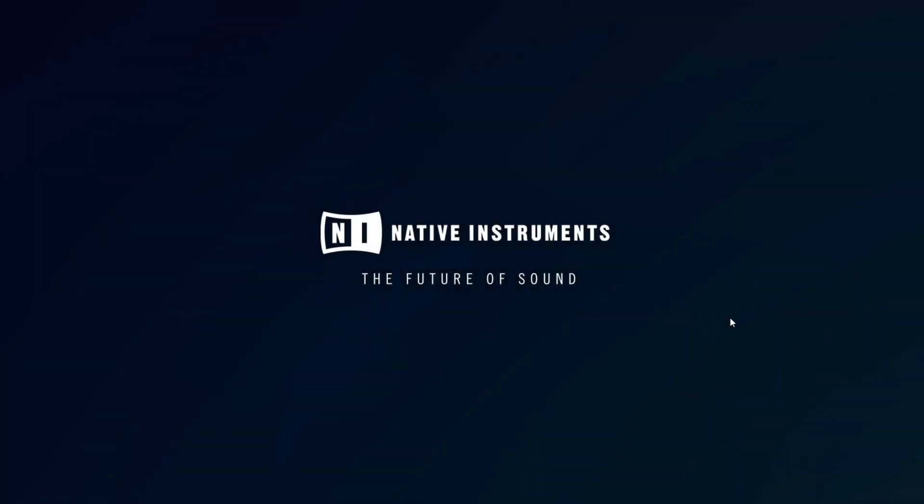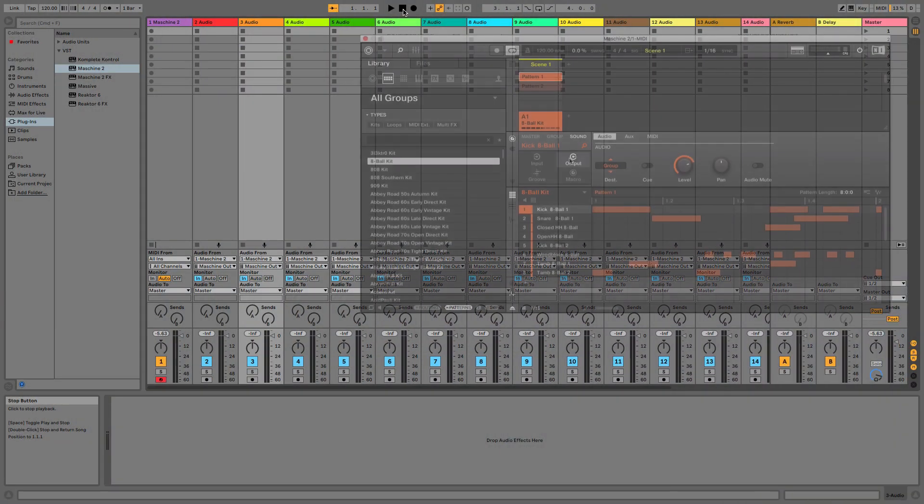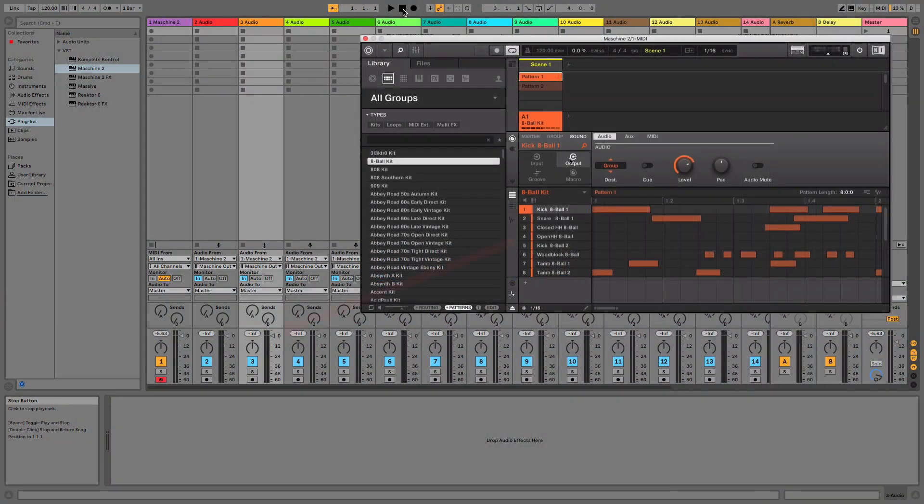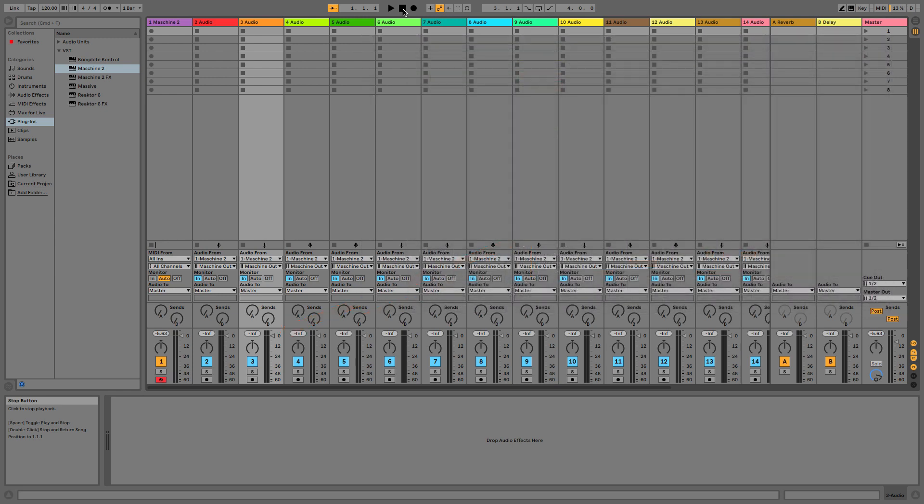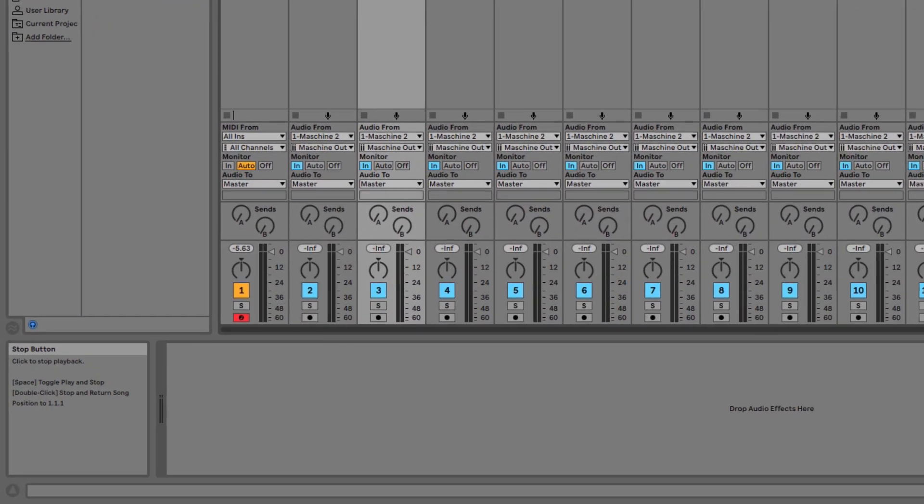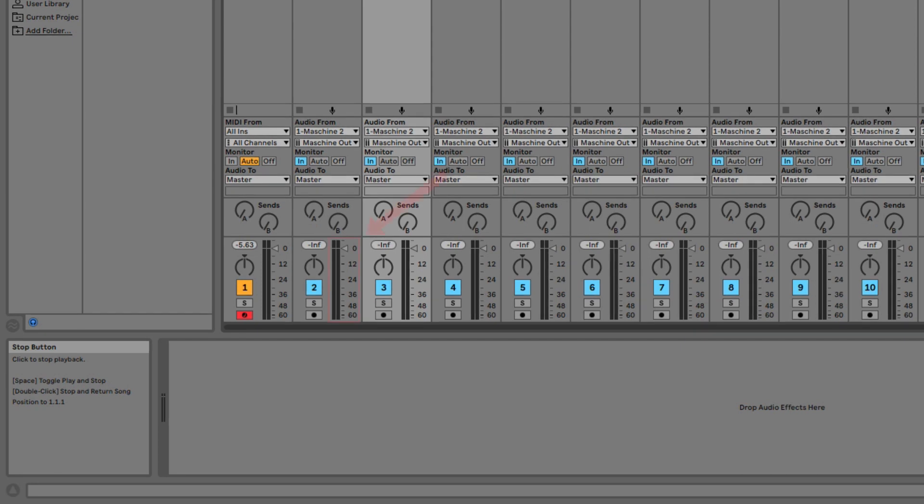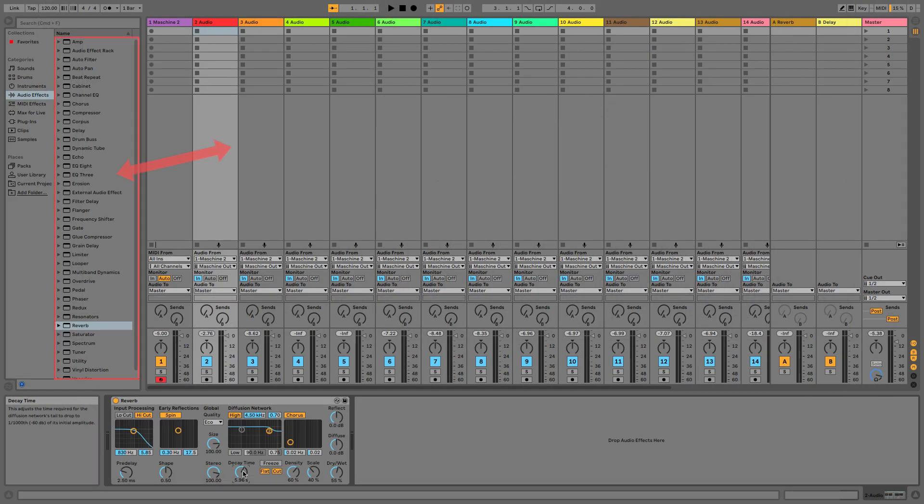Hello, this is Laz from Native Instruments. In this video, we will explain how to route sounds from the Maschine 2 plugin to single audio tracks in Ableton Live. This setup allows you to tweak Ableton Live's track parameters such as volume and panorama, as well as add effects to individual sounds rather than an entire group or master.